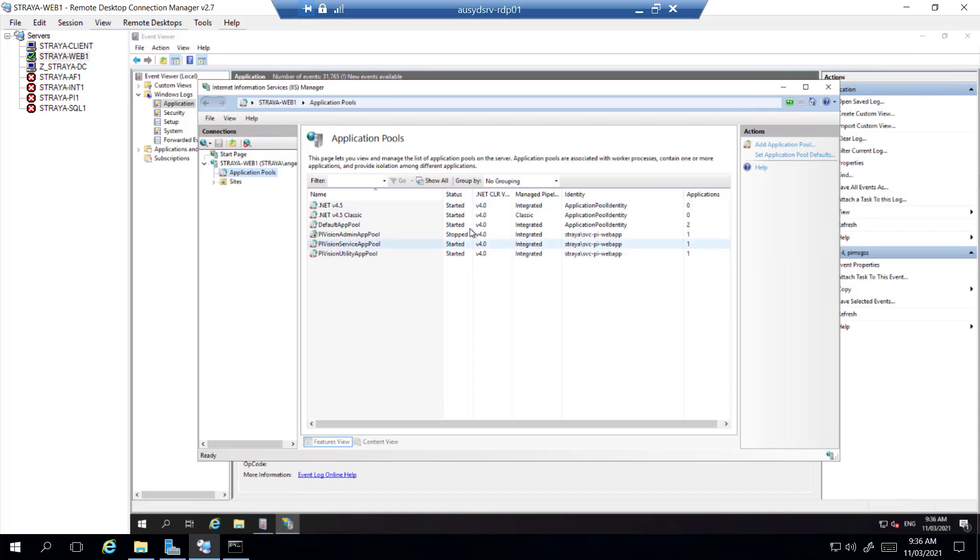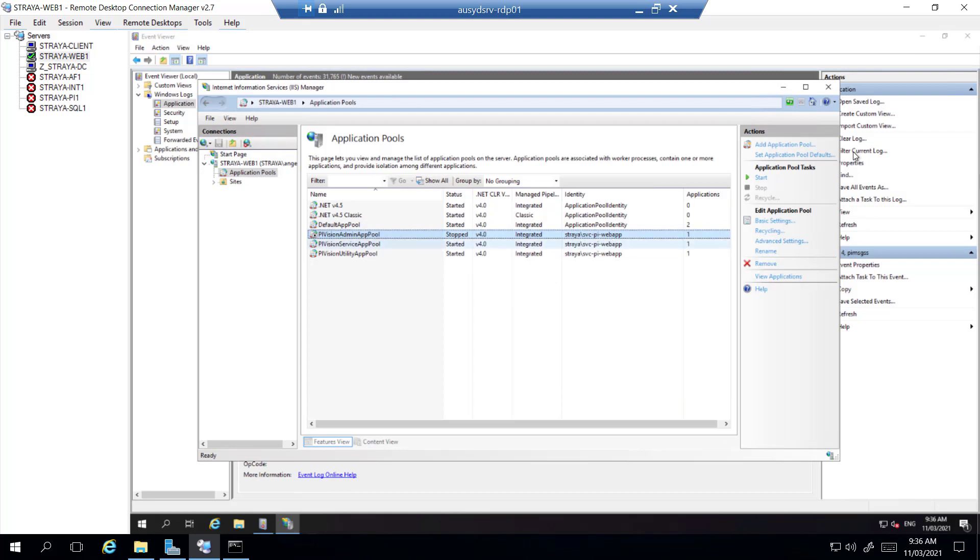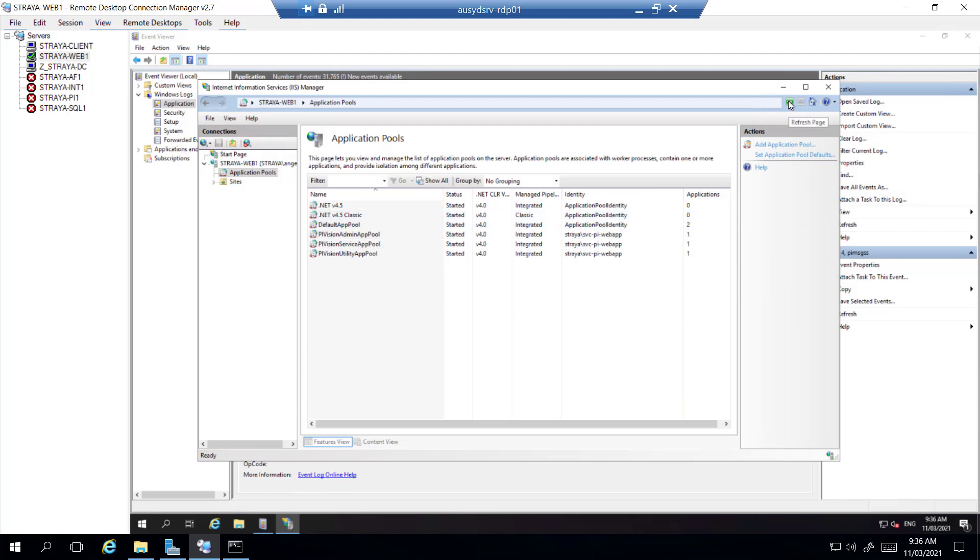And here we see that the PyVision admin pool is stopped. So let's try start that back up and it appears to be started.